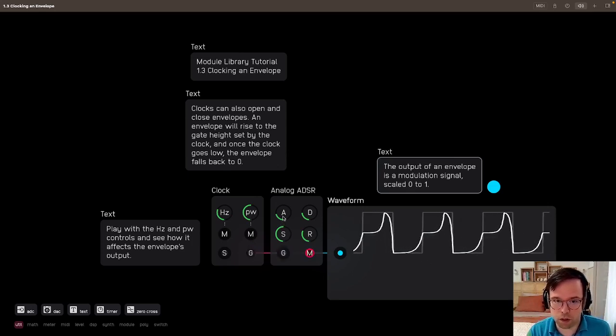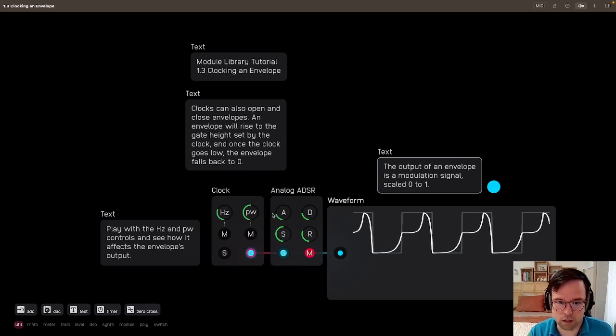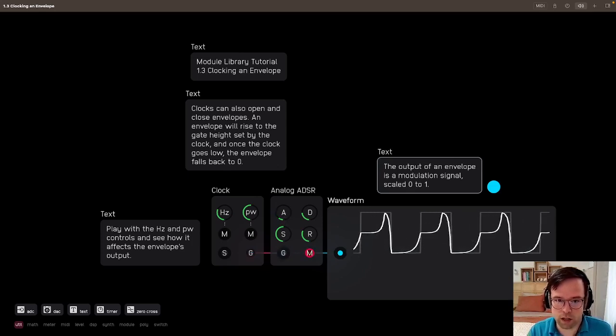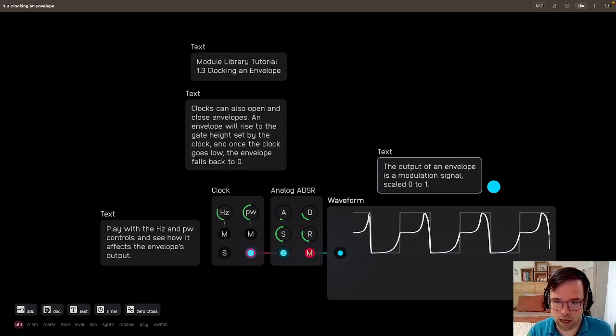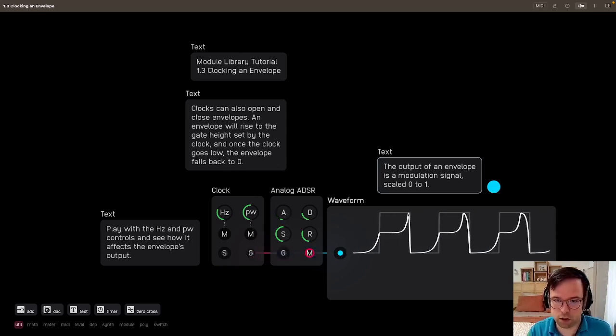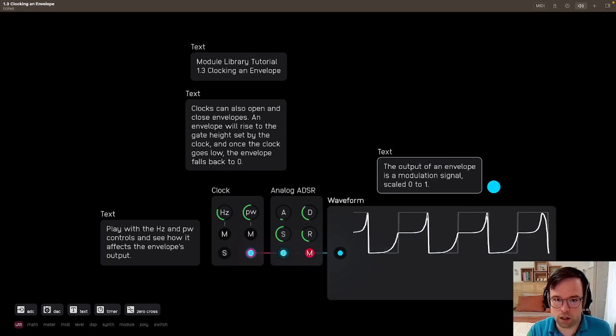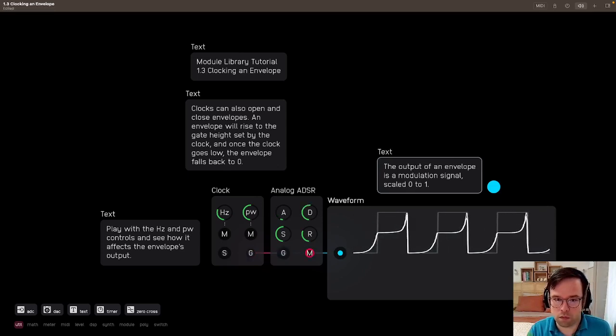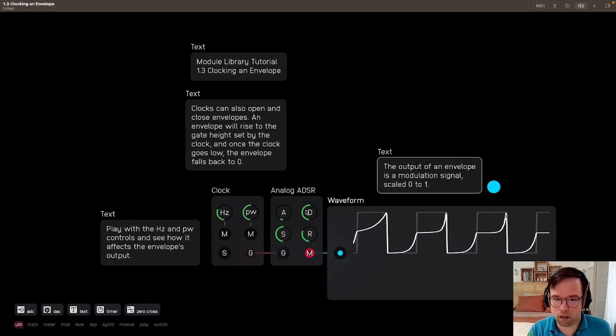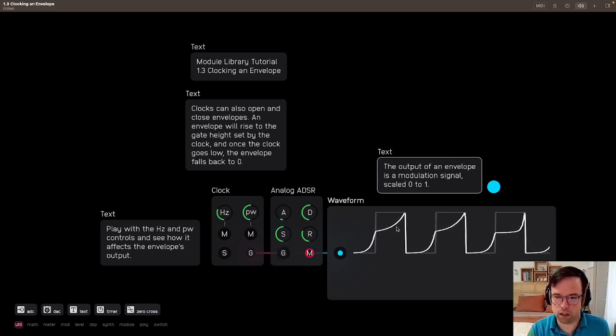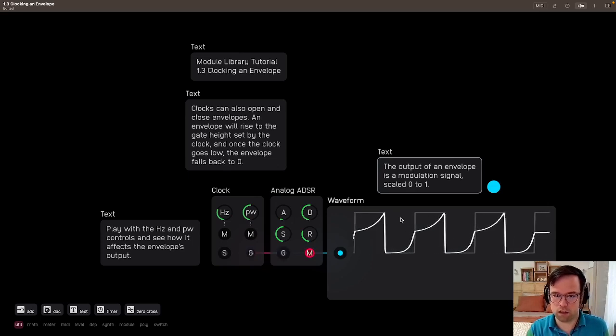So we can play with the controls here first. So we have a faster attack there. You see how it's sharper on the initial edge, and then we can have a longer decay. So it's falling down slower.